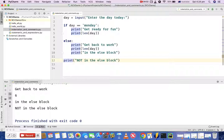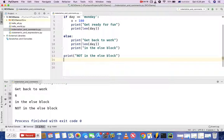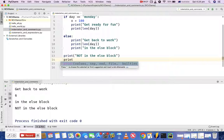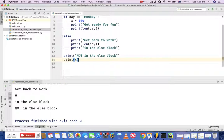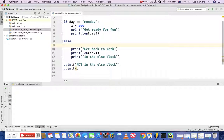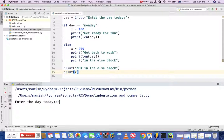The other thing I want to talk about is scope. For example, if I define a variable X in the if block and assign it a value of 100, and then at the end type 'print X', we also need to define the variable in the else block, so I'll say X equals 200 in the else block.